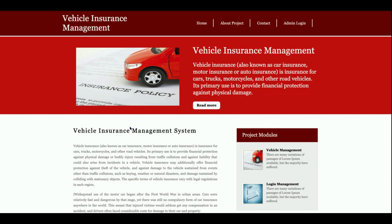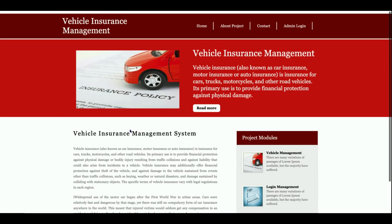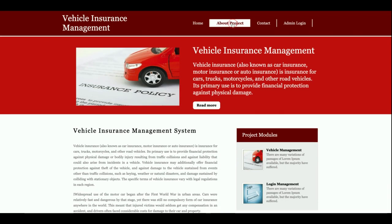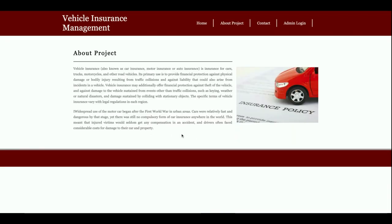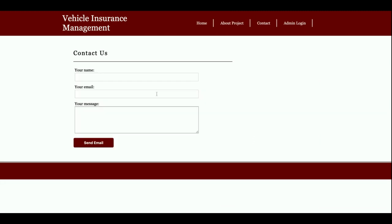The second page is About Us - also a static page where you can change content from the HTML. The Contact page doesn't save data to the database. So Home, About, and Contact are three static pages with nothing dynamic.